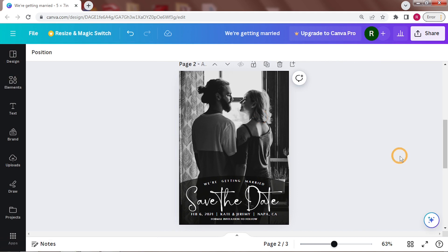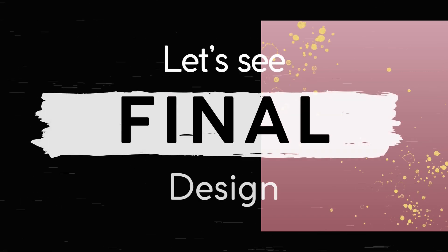See how easy it is to make different versions of the same design with some tiny tweaks? Let's take a final look at our designs.